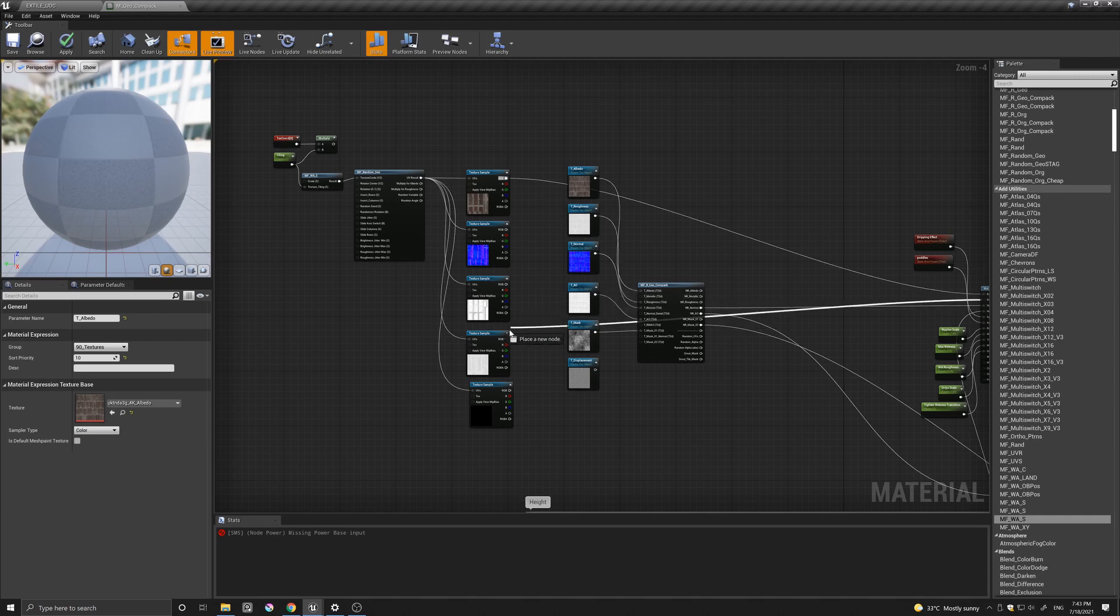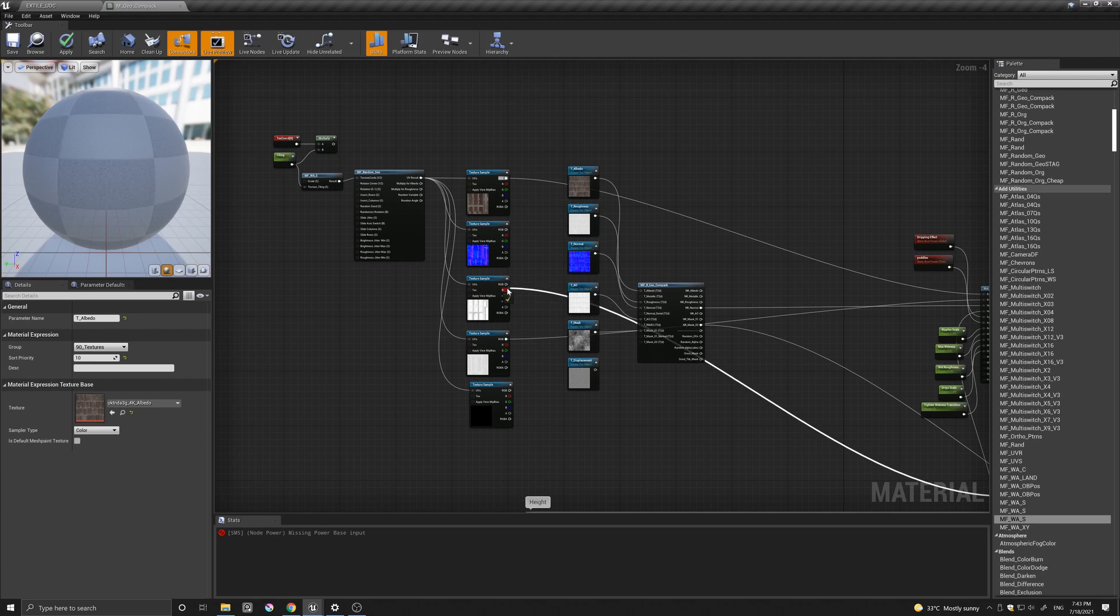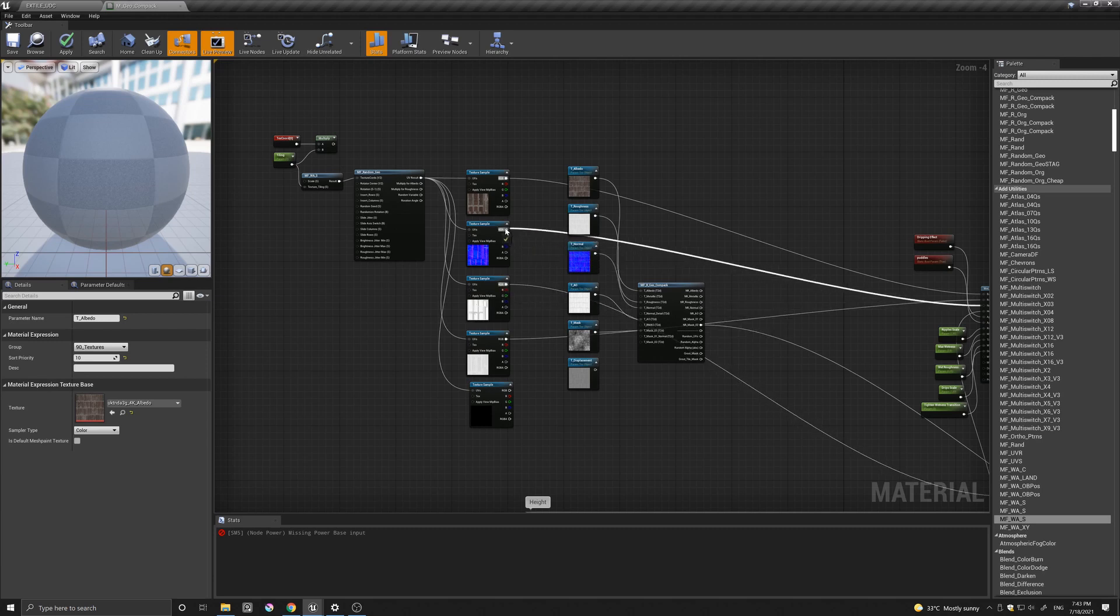The roughness, I believe it's this one. The AO, it's this one. The normal is this one.